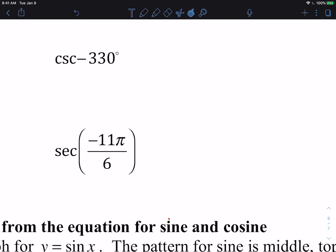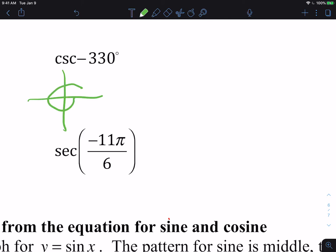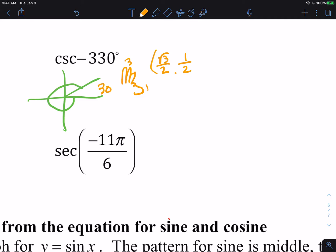We have the cosecant of negative 330 degrees. It's a negative angle, which means we're going clockwise. The reference angle is 30 degrees. When I'm trying to go quickly, I don't need to write that down. The 30-degree finger is your pointer finger, so I have three fingers on the left and one on the right, giving me the square root of 3 over 2, and the square root of 1 — which is just 1 — over 2.